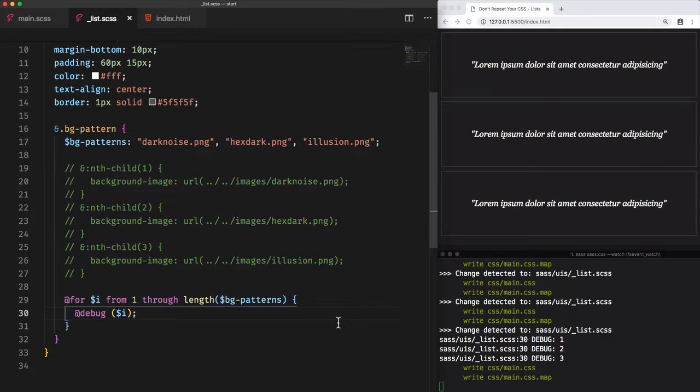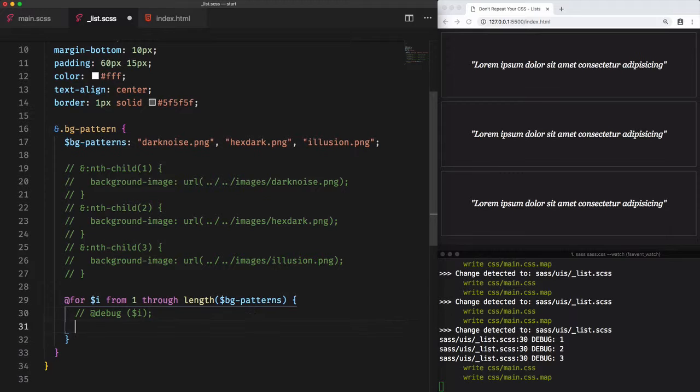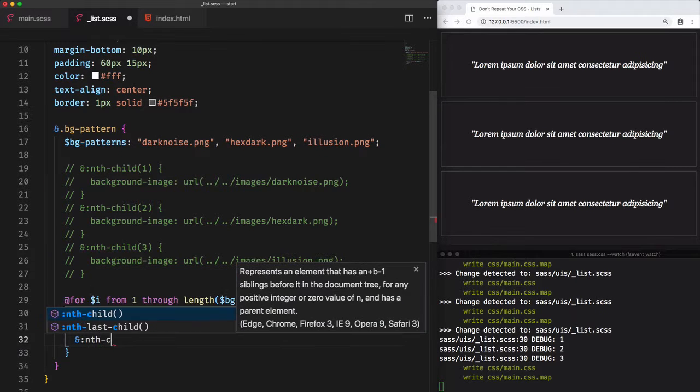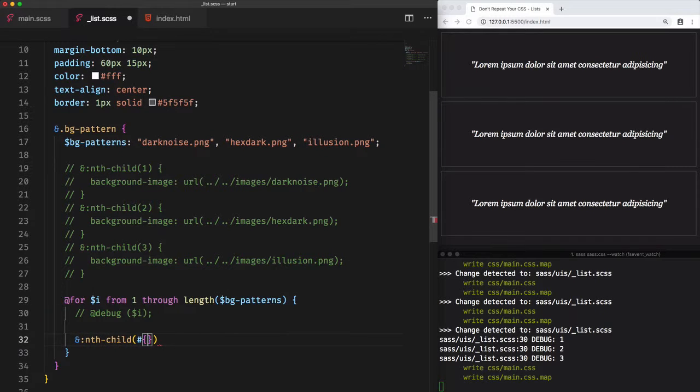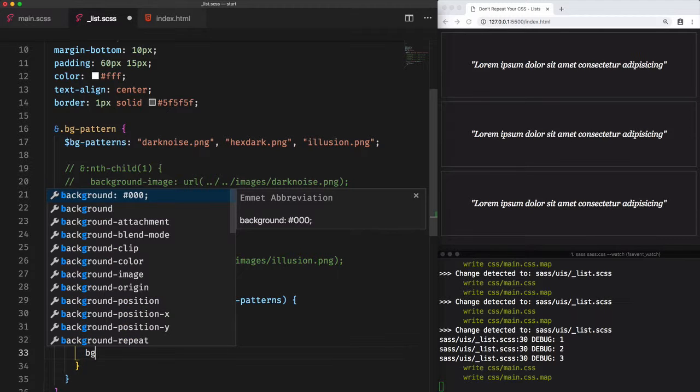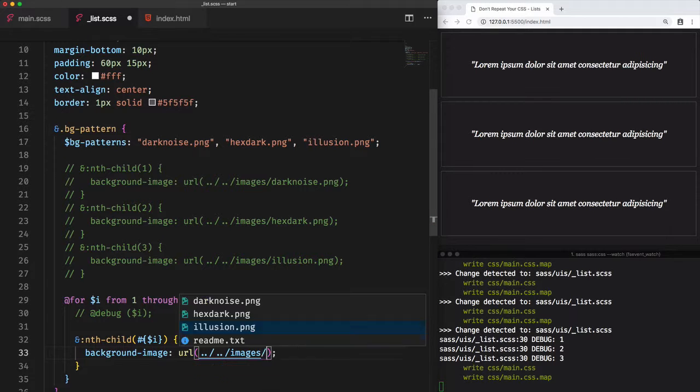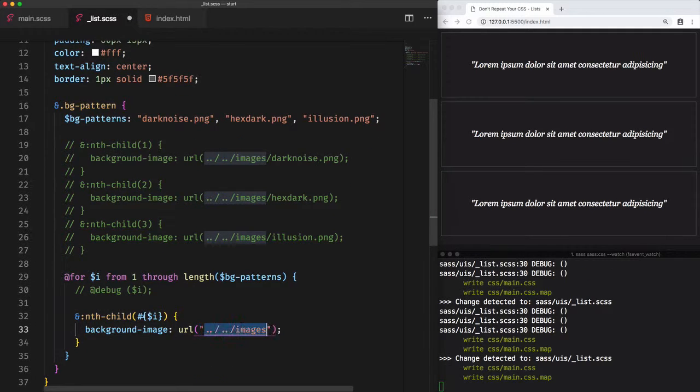Let's use this value of i to access each nth-child of the items. So we use the string interpolation within the nth-child selector. We can access each item. Now we have to change the background image. Then we add the url, the folder of the images. And for the last part, the url should be the image name.